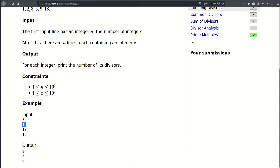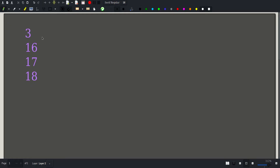Let's go to the drawing board and analyze this problem. In order to find the number of divisors for each number, let us introduce a famous theorem in arithmetic — the fundamental theorem of arithmetic.